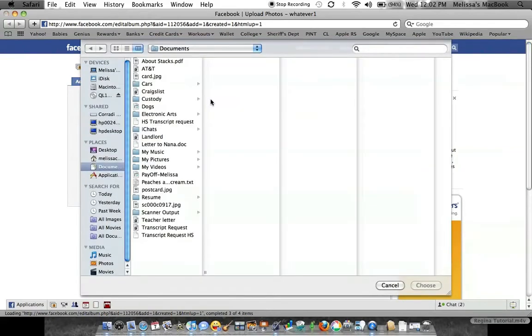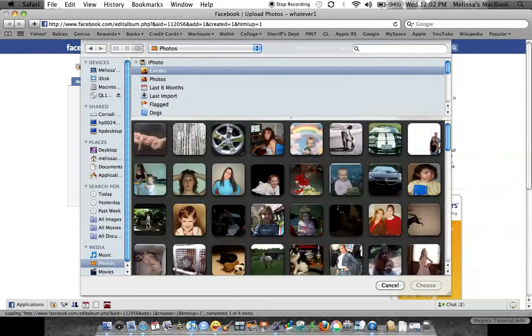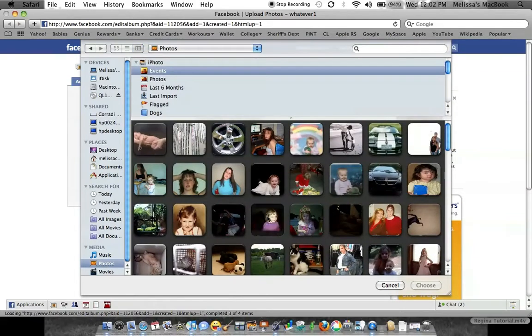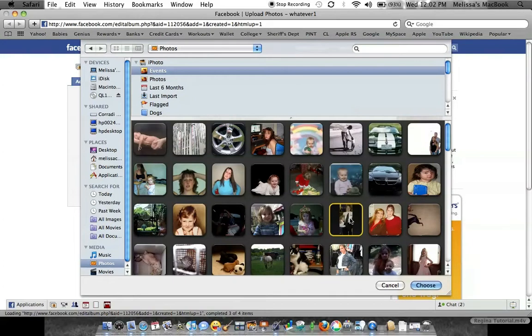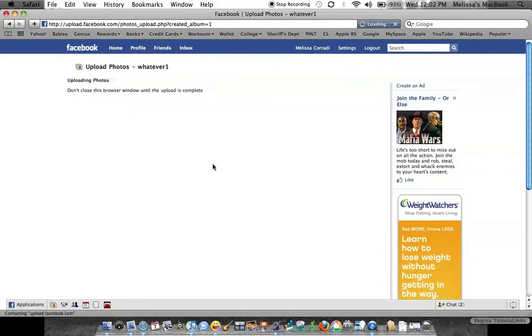It's going to take you in, go into your photos, and pick. I have all mine in folders, so go ahead and just pick a folder. Make sure you check the box saying that you have the rights to these photos and go ahead and upload the photos.